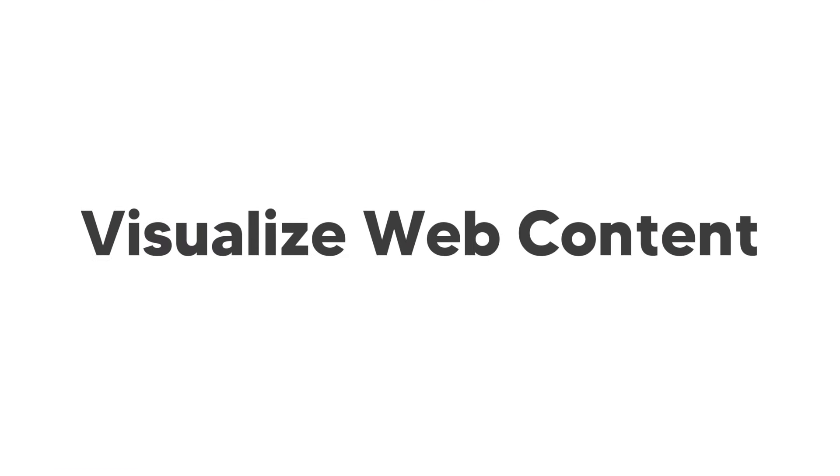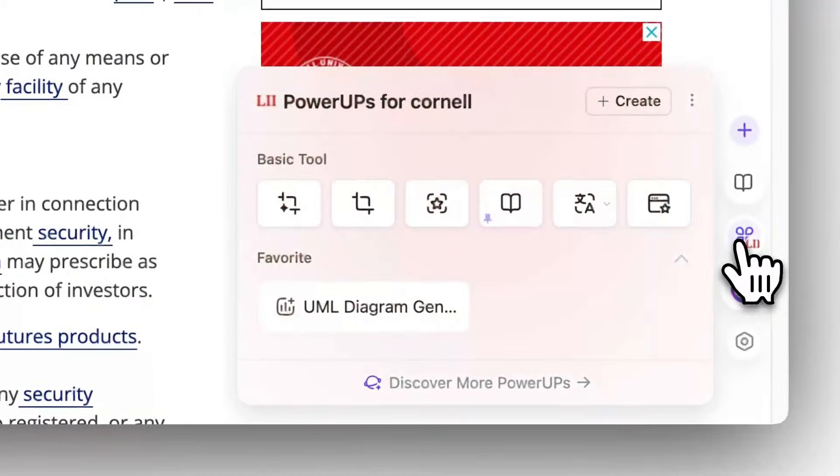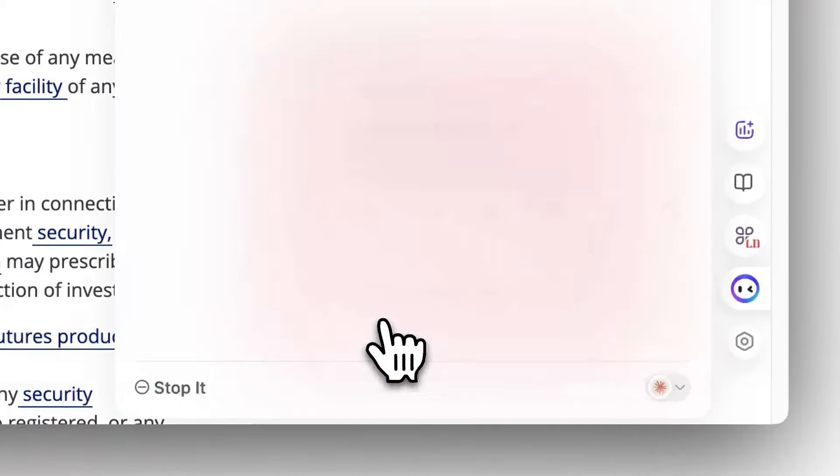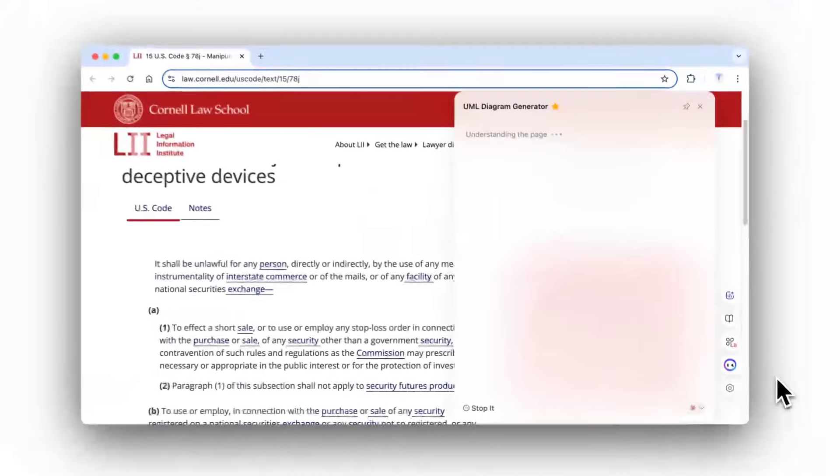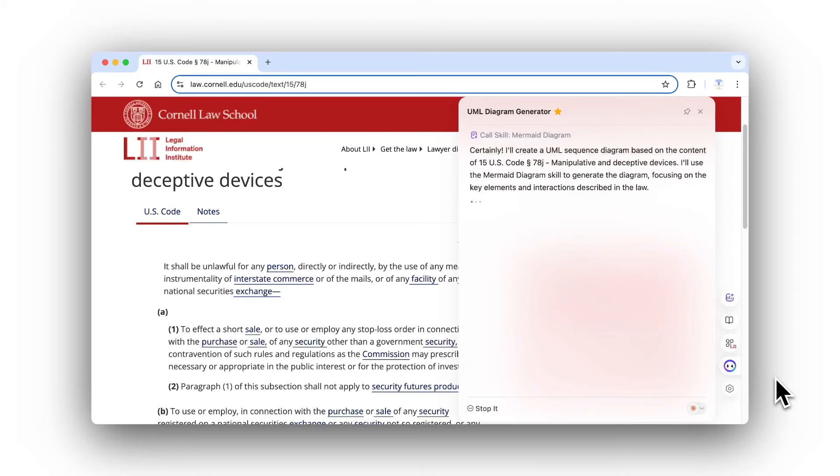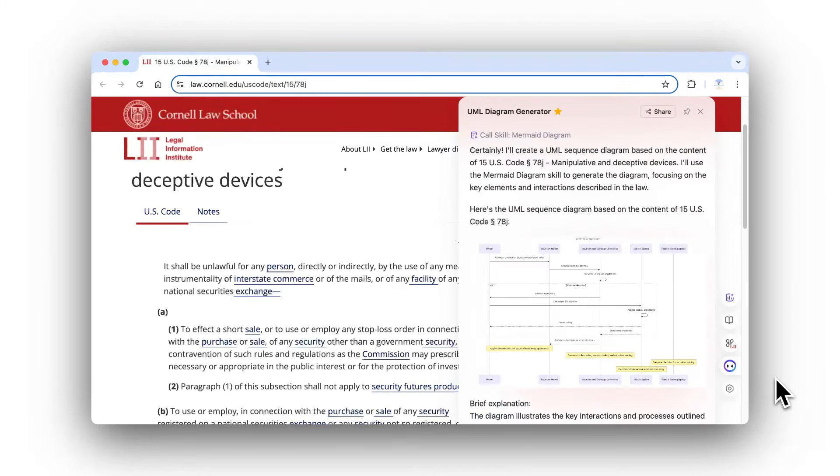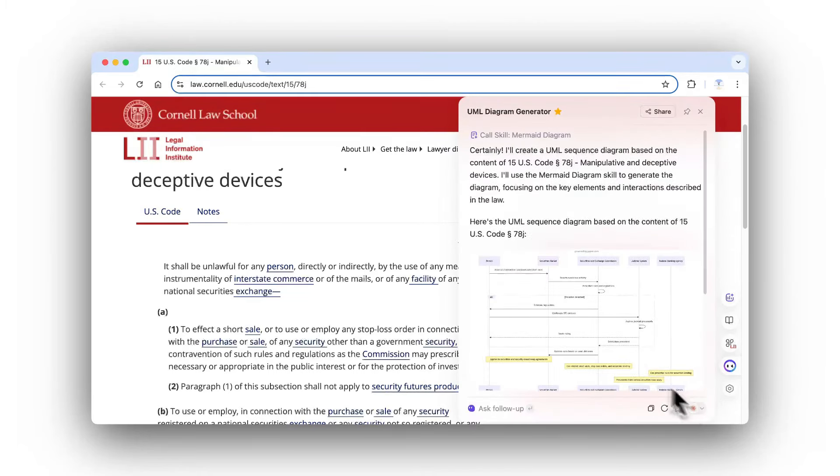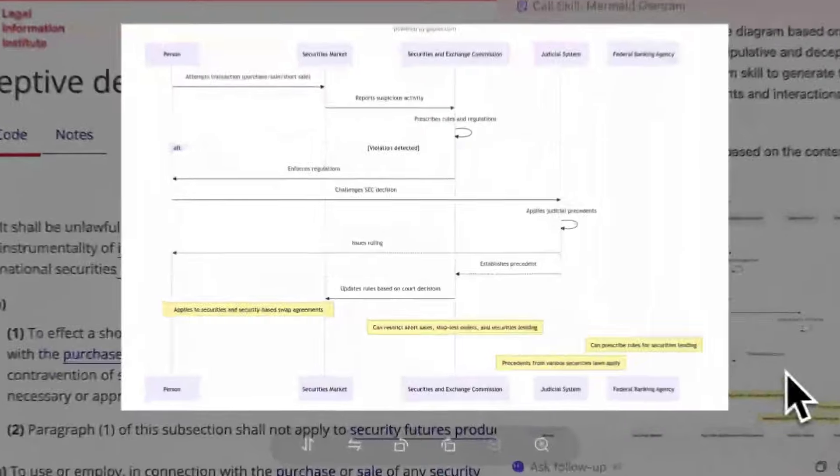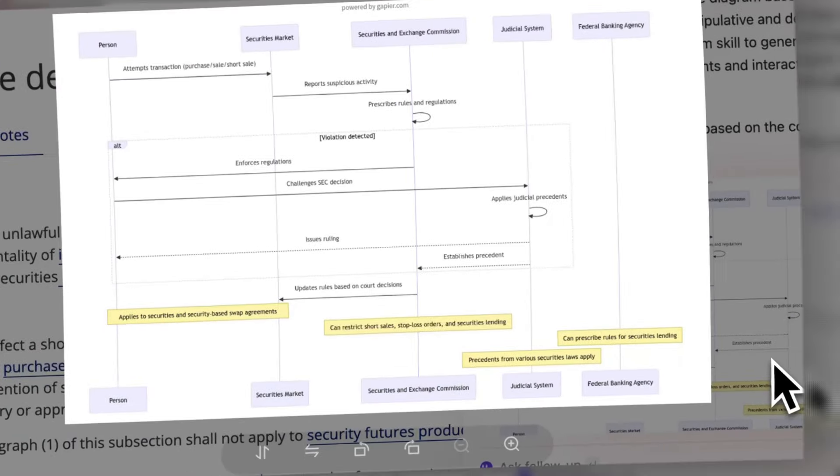Encounter some confusing concepts, logic, or process descriptions? Let Monika turn them into images. Whether it's serious legal text, complex research principles, or advanced technical documents, Monika can easily tackle them all.